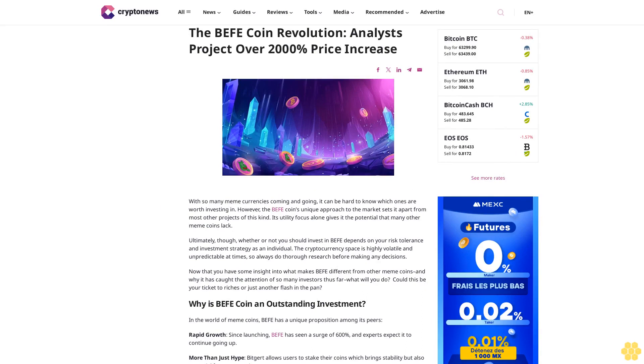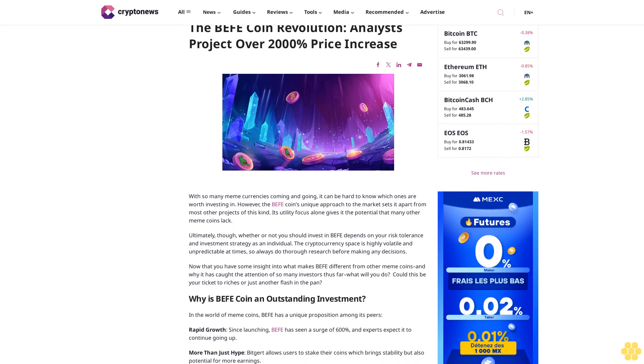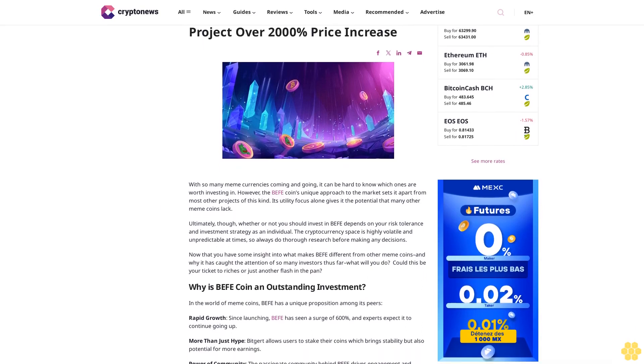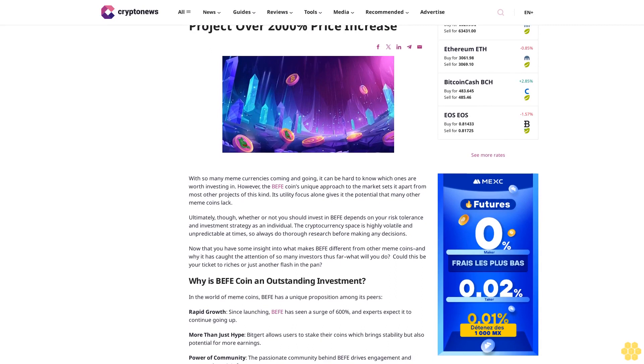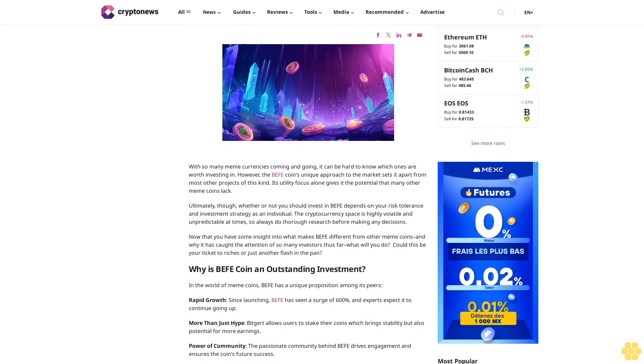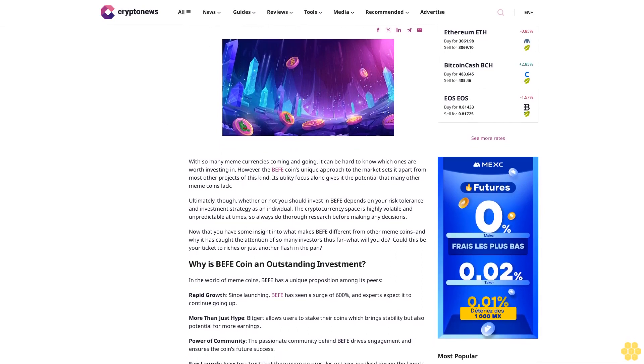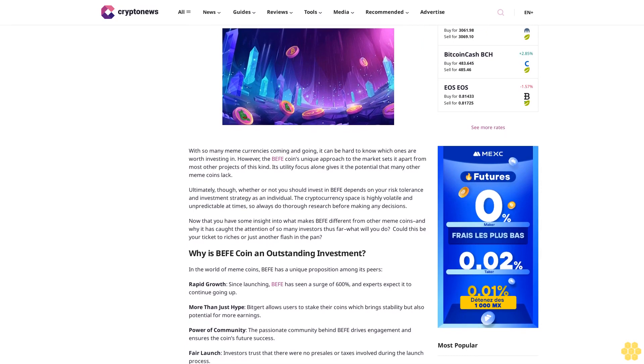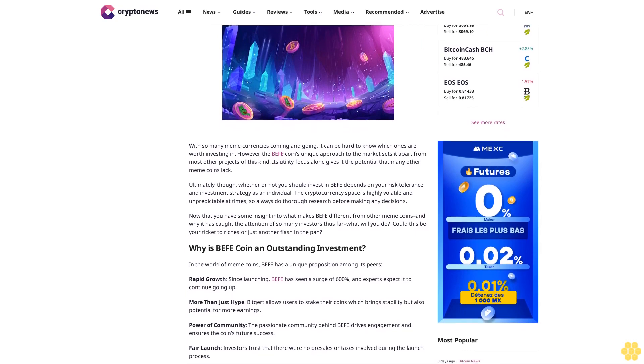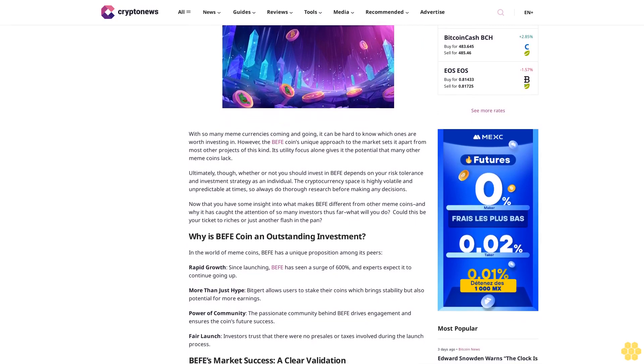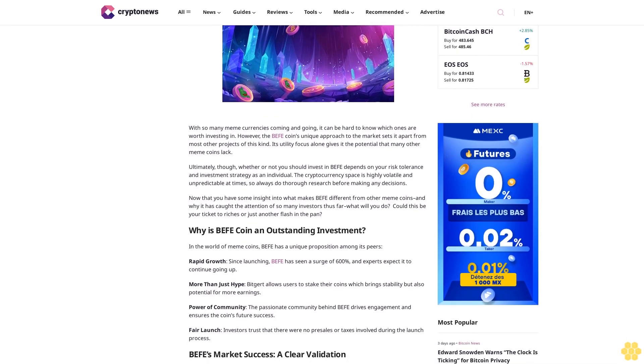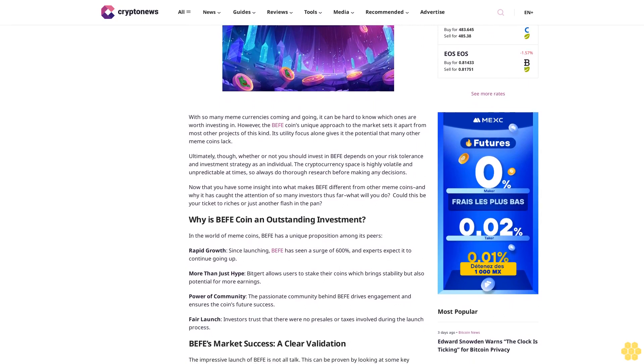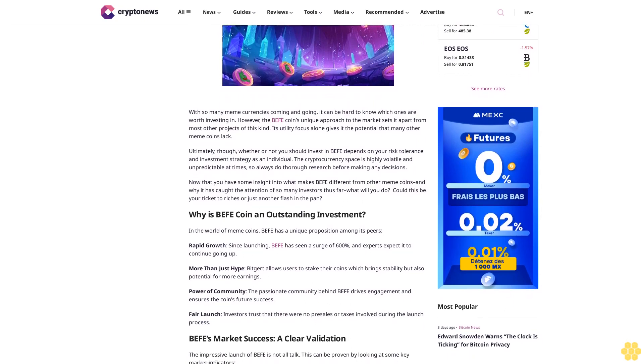The Buffet coin revolution: analysts project over 2000% price increase. With so many meme currencies coming and going, it can be hard to know which ones are worth investing in. However, the Buffet coin's unique approach to the market sets it apart from most other projects of this kind.